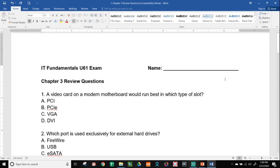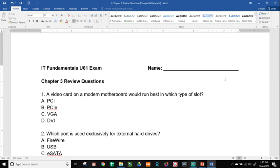Hi everyone. I realize I forgot about the Chapter 3 review questions, so I'm adding this on to the end of the video real quick. So let's go through 10 questions real quick about what we just covered in Chapter 3. Number one, a video card on a modern motherboard would run best in which type of slot? PCI, PCI-E, VGA, or DVI. Feel free to pause the video if you want to try to guess before I tell you the answer.